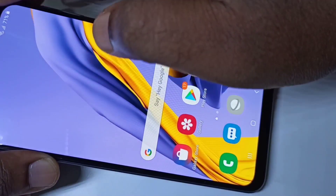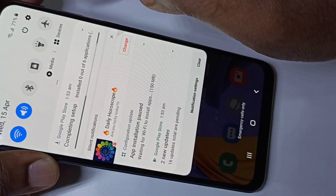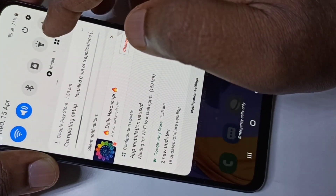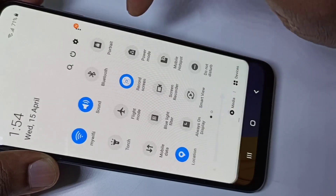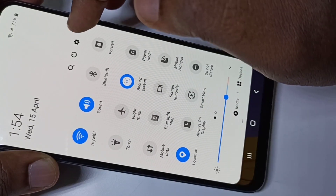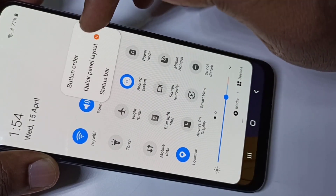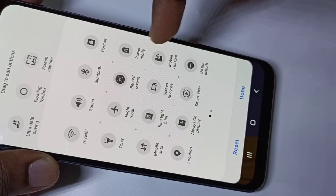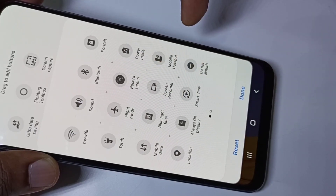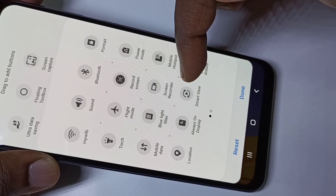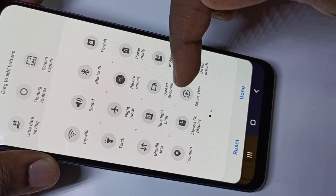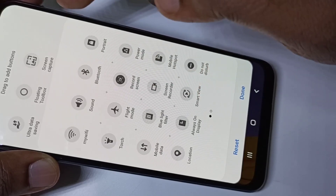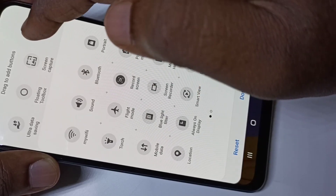Let me show you one more option. Tap on the three dots, then tap on 'Button Order'. You can change the order of the screen recorder icon in the quick settings panel. If it's not there, you can drag it down from the top.